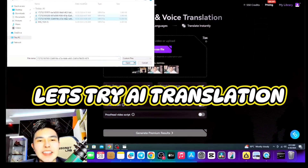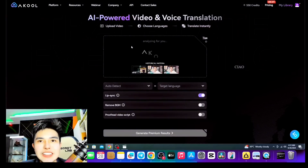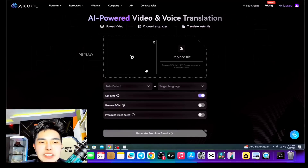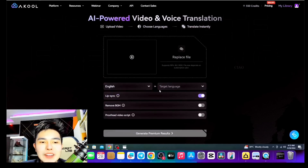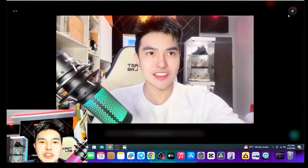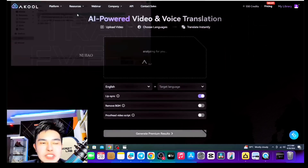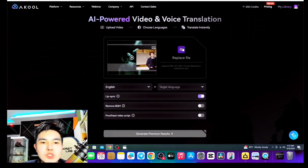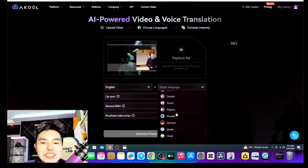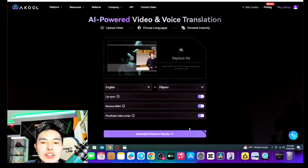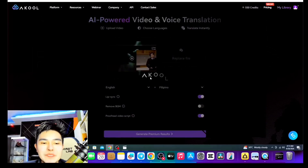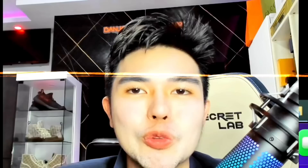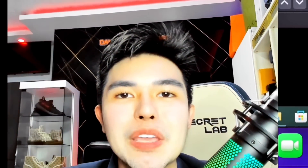As you can see on the screen, we will try the AI-powered voice translation. This will translate from English to another language — very fast and easy. You can upload the video; I will upload my avatar from a while ago. It is in English. We will try to make it in Filipino. We will replace the file because I selected the wrong one — we will put the avatar file I used earlier. Now we will choose English to Filipino. Lip sync on, remove background music, proofread the video script — it's very important. Let's wait for it to be done. It will be automatically added to my library, and someone will email me after.